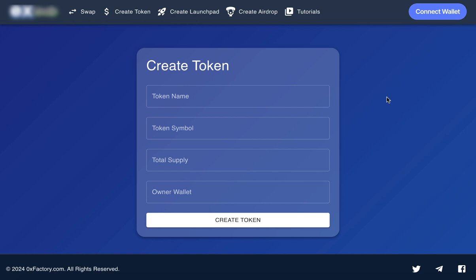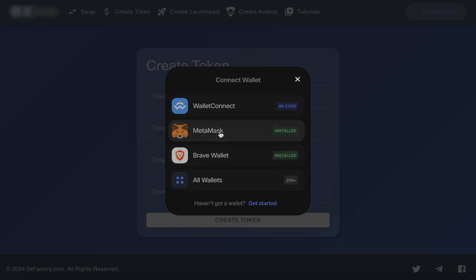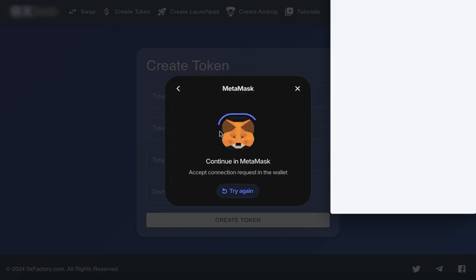Step 1. Connect your wallet. Start by clicking Connect Wallet on the platform. Then, select your preferred wallet, such as Metamask.